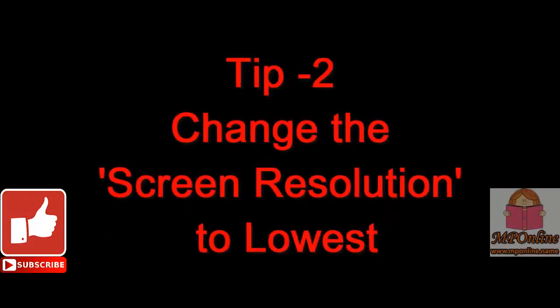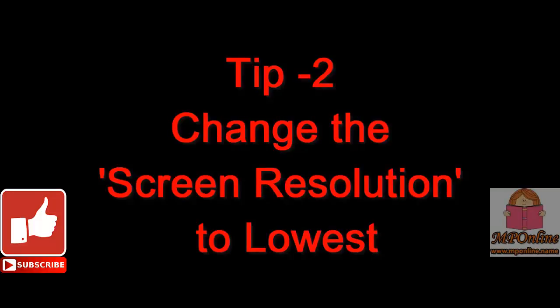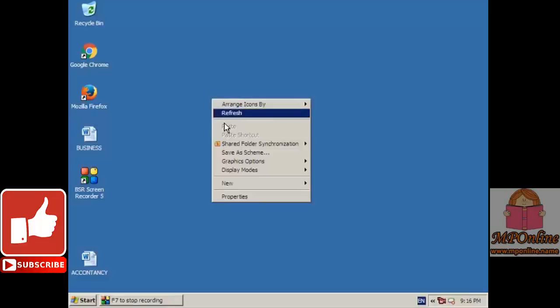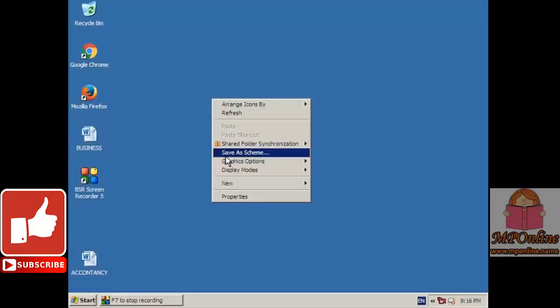Tip number 2. Friends, if you set the screen resolution to its lowest, that will also speed up your computer.